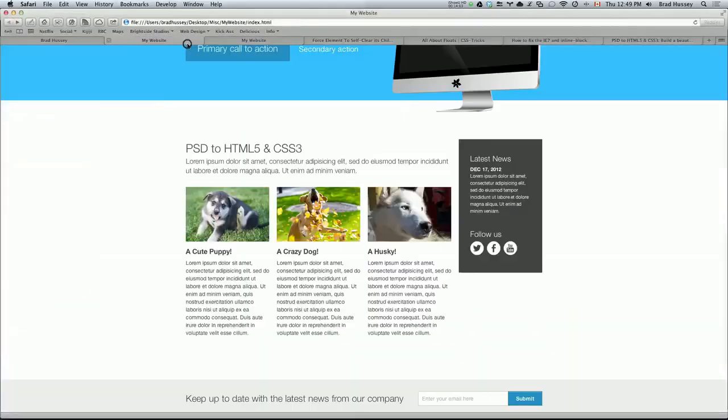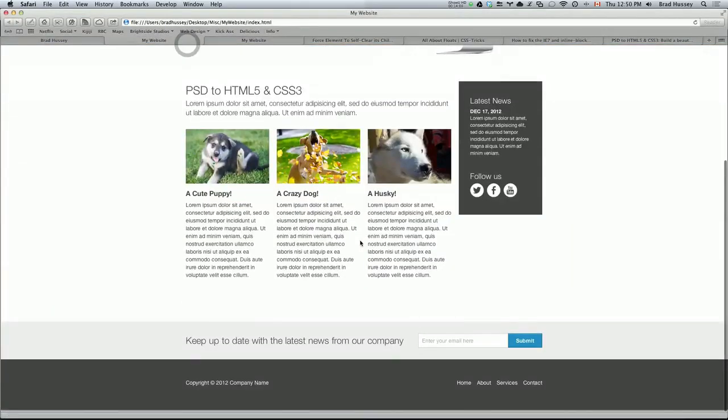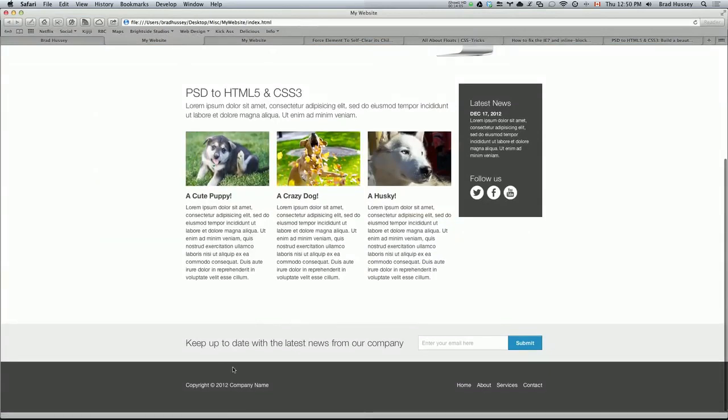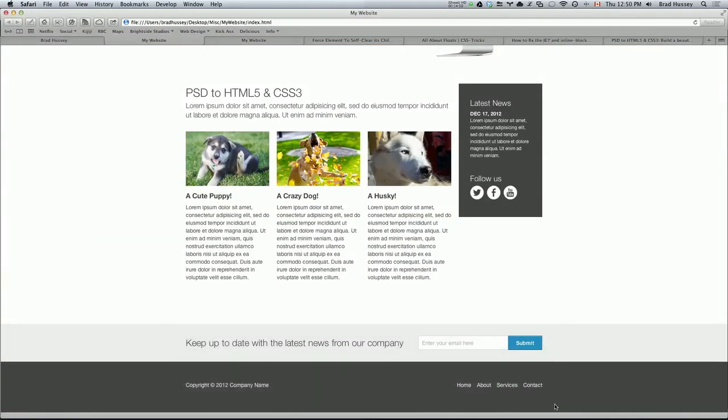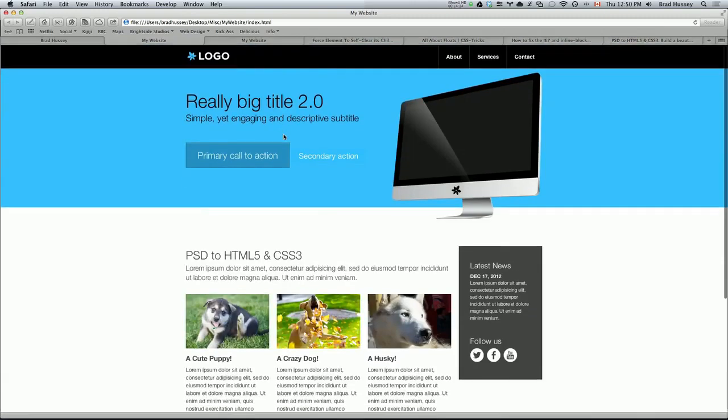So in the next video, we're going to be coding the secondary call to action section and the footer. So we'll be coding the HTML for those sections, and then we're going to start getting into styling the site with CSS three. So I'll see you in the next video.